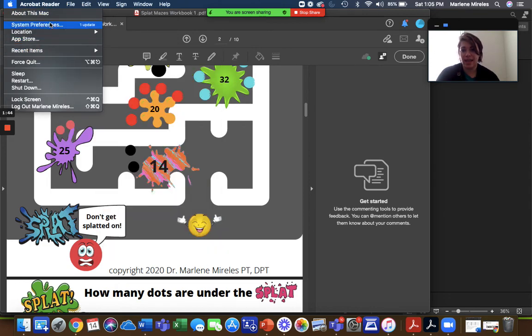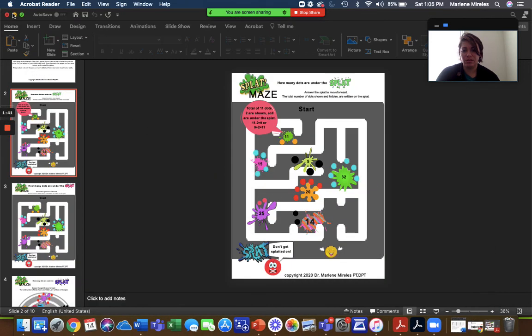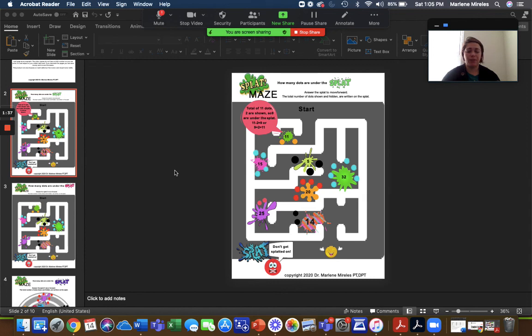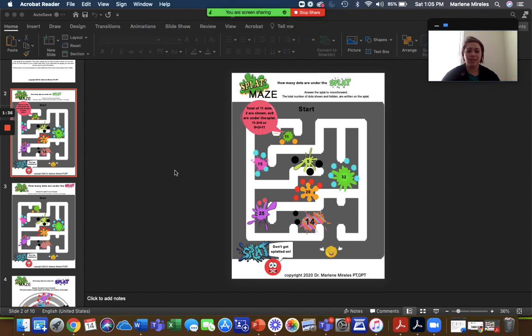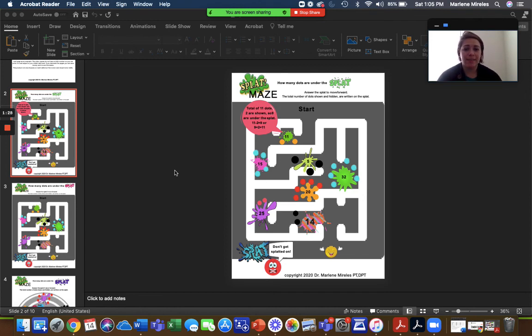I think I accidentally closed out. Oh, there it is. You could also screenshot it and then put it in Google Slides. If you like Google Slides better, maybe it has a little bit of a different view. So those are just some ideas on how you can use splat mazes for telehealth. I hope that this was helpful. Have a great day.